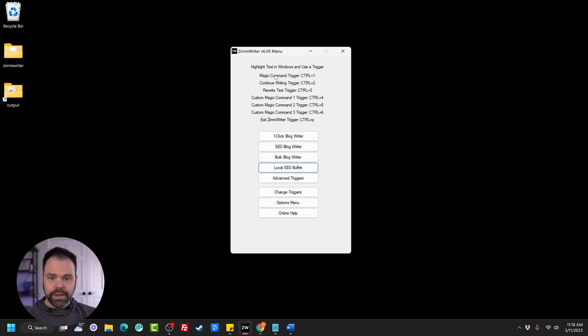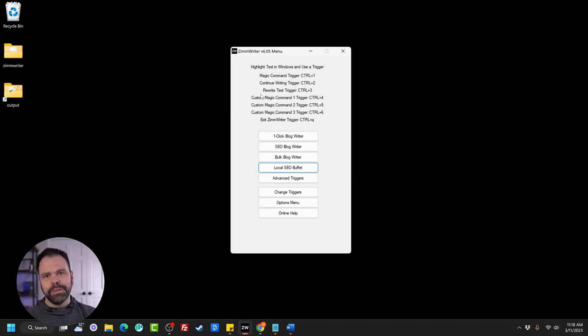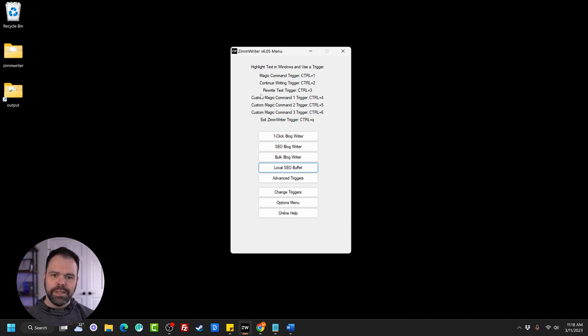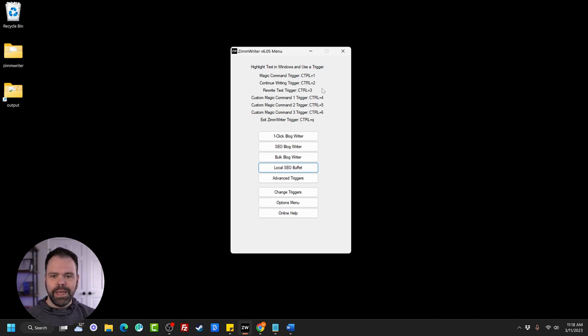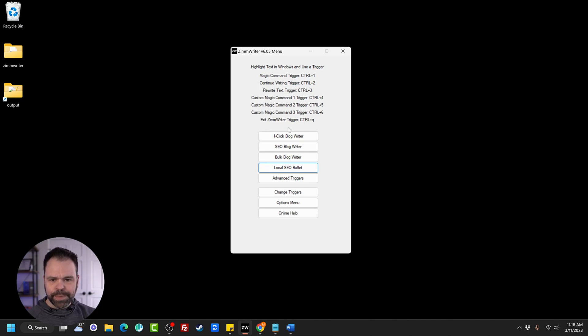And so that was using a magic command. You can also do the same thing with continue writing. Maybe you want to add some more to your article. Maybe you've published a blog post and you want to add another paragraph. You can easily do that with this Control-2 trigger, and then you can also rewrite text. Maybe you've been given some text and it's too hard to read, or it doesn't have the proper grammar. You can rewrite it using Control-3.